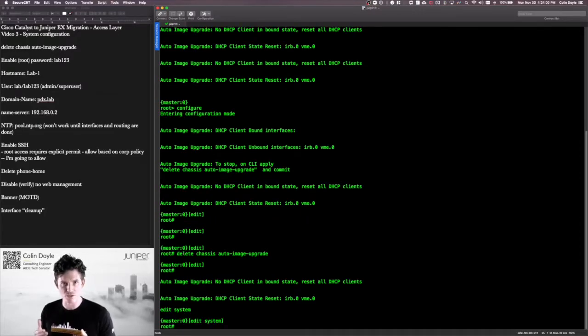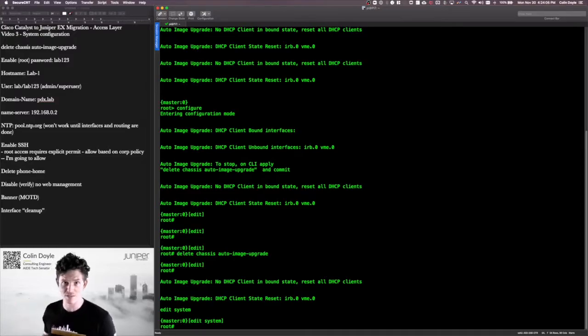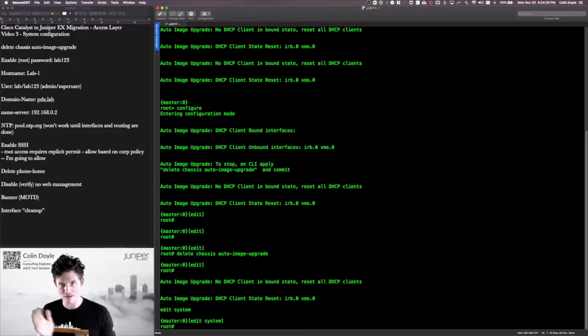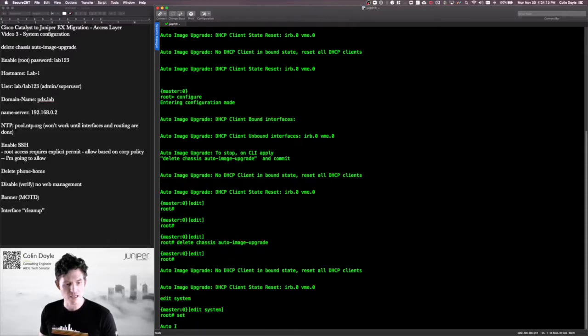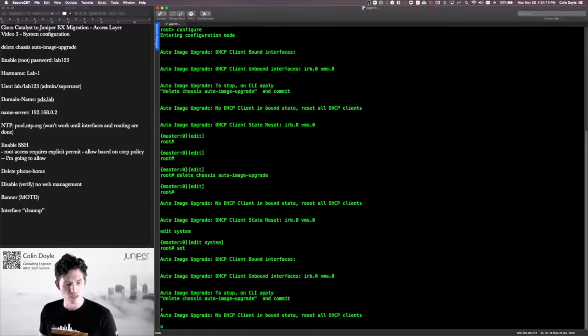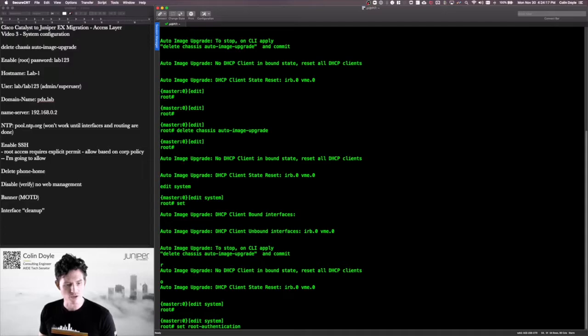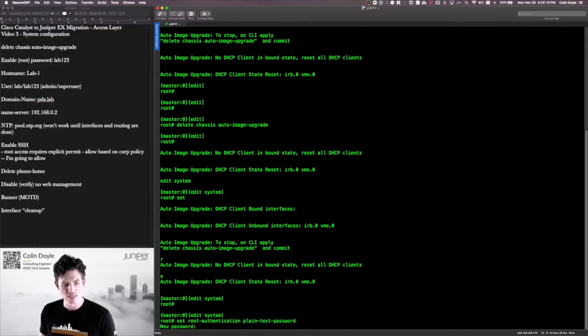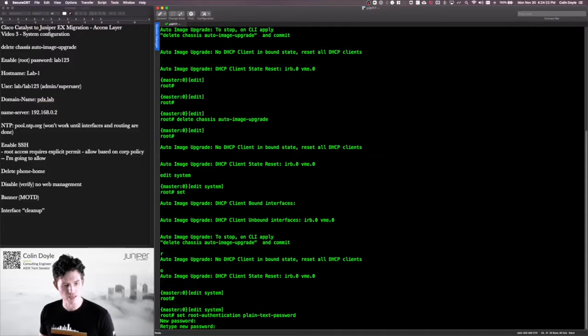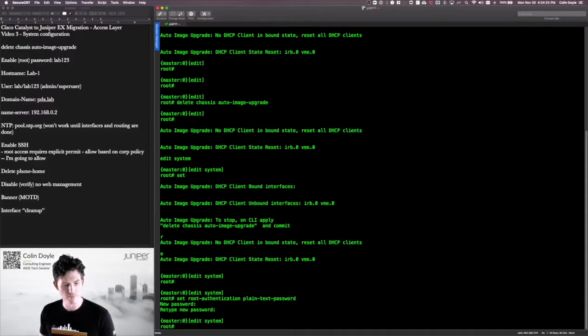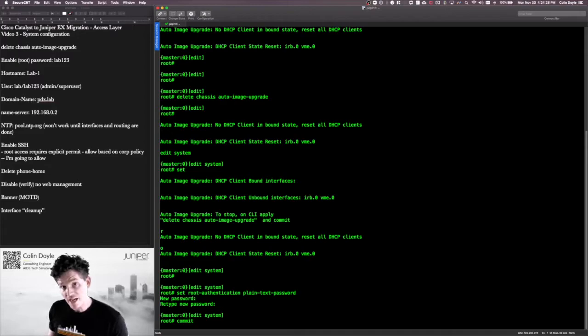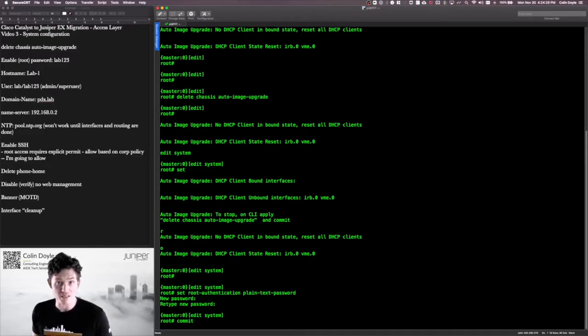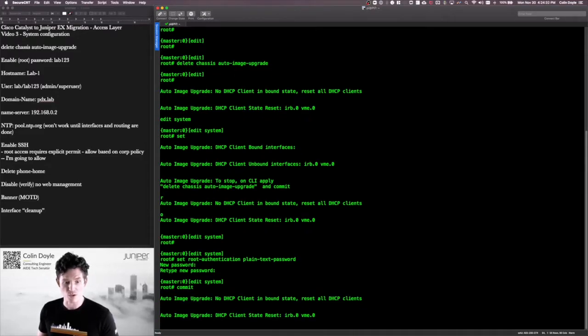Since we're working almost exclusively in the system part of the configuration hierarchy, I'm just going to go into that part of the hierarchy by doing edit system. I'll run my set commands from here. Like everything else in Junos, I can run these set commands and just do set system and then the commands. But if I go into the system part of the hierarchy, I don't have to worry about that system part of that set command string. Set root authentication plain text password. I'll hit enter and I'll put in the password we're using lab123, lab123. And I'll just do a quick commit here.